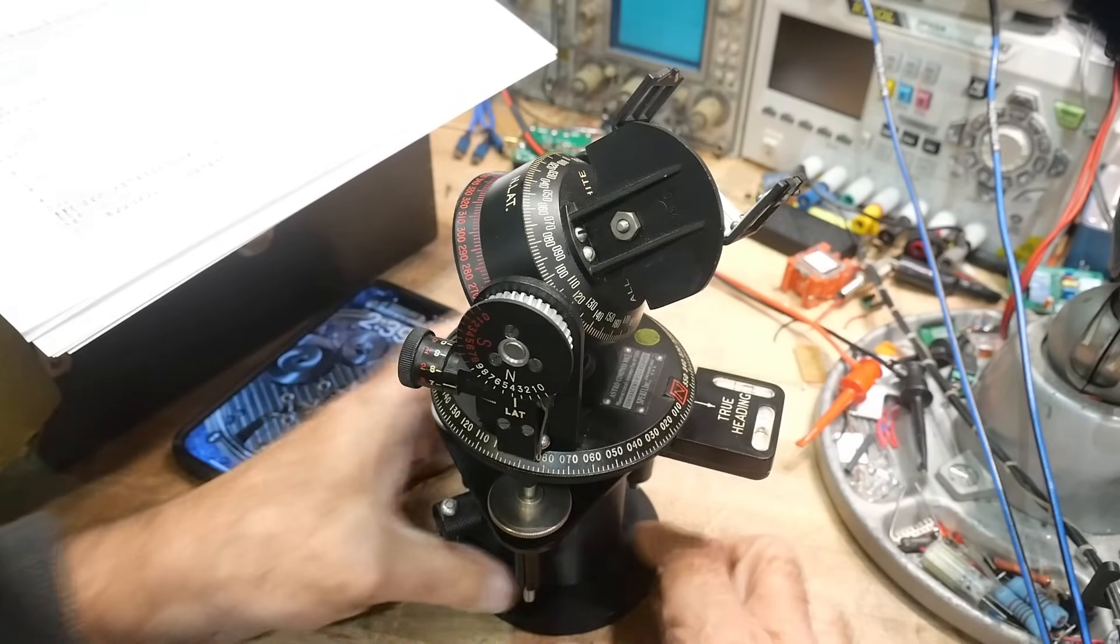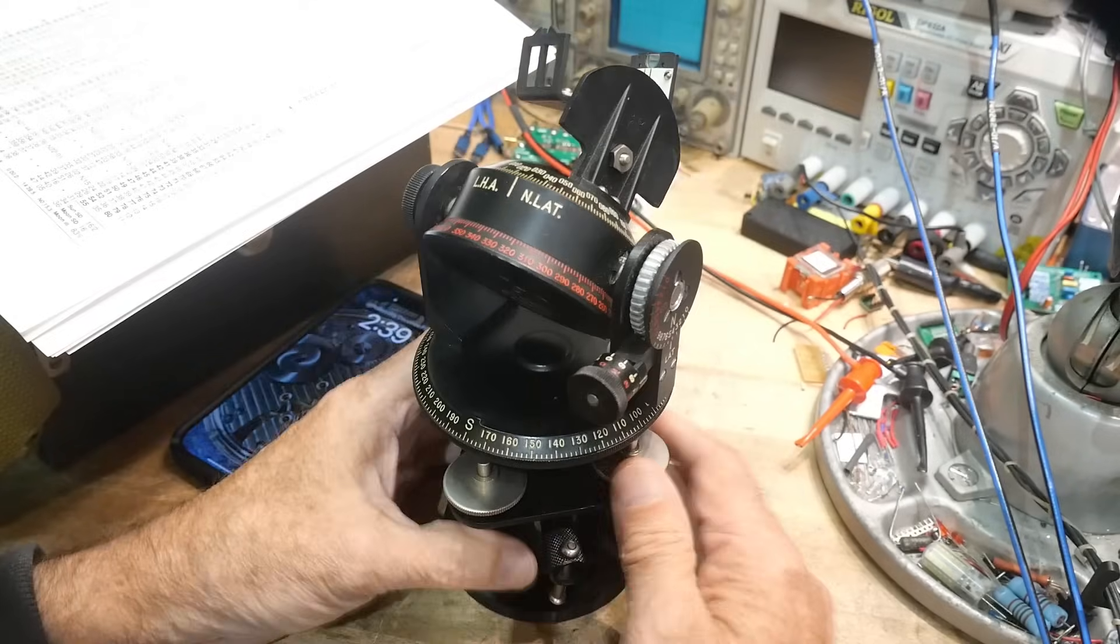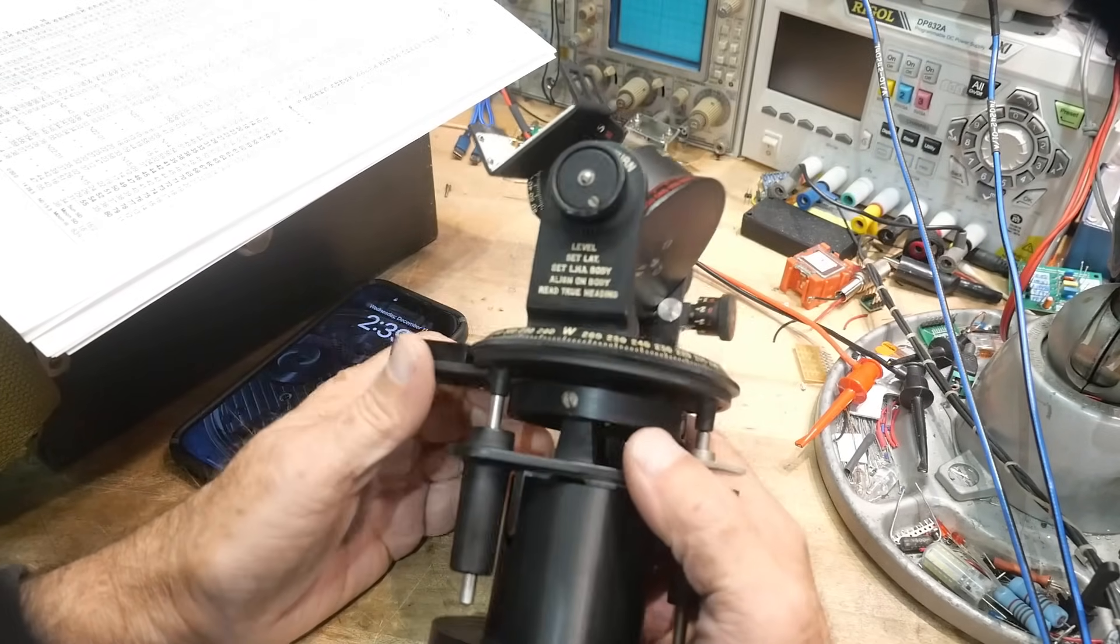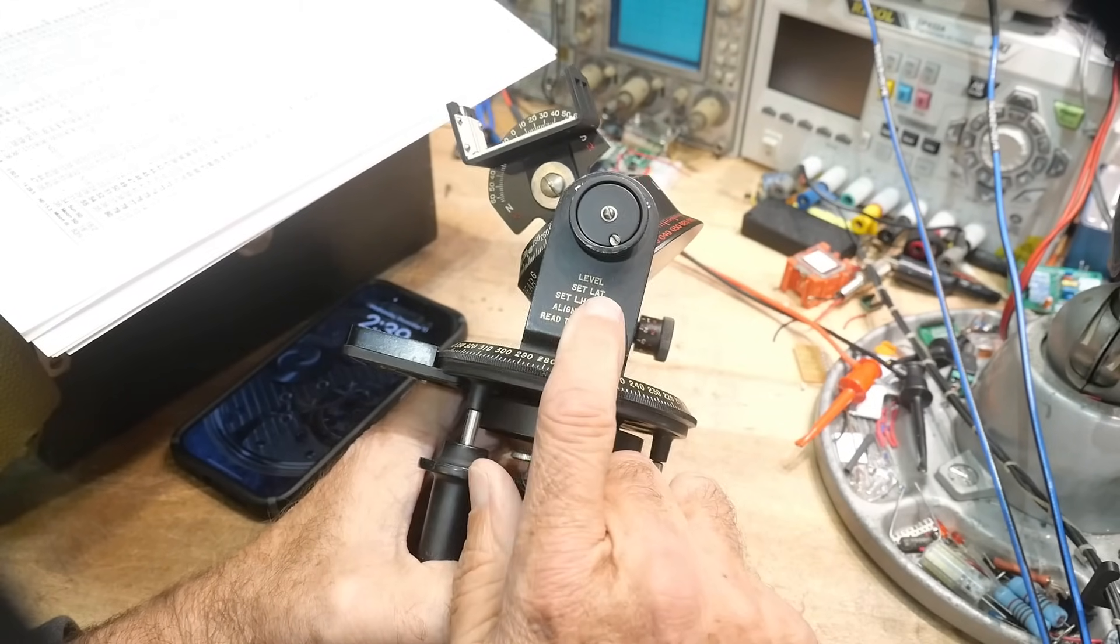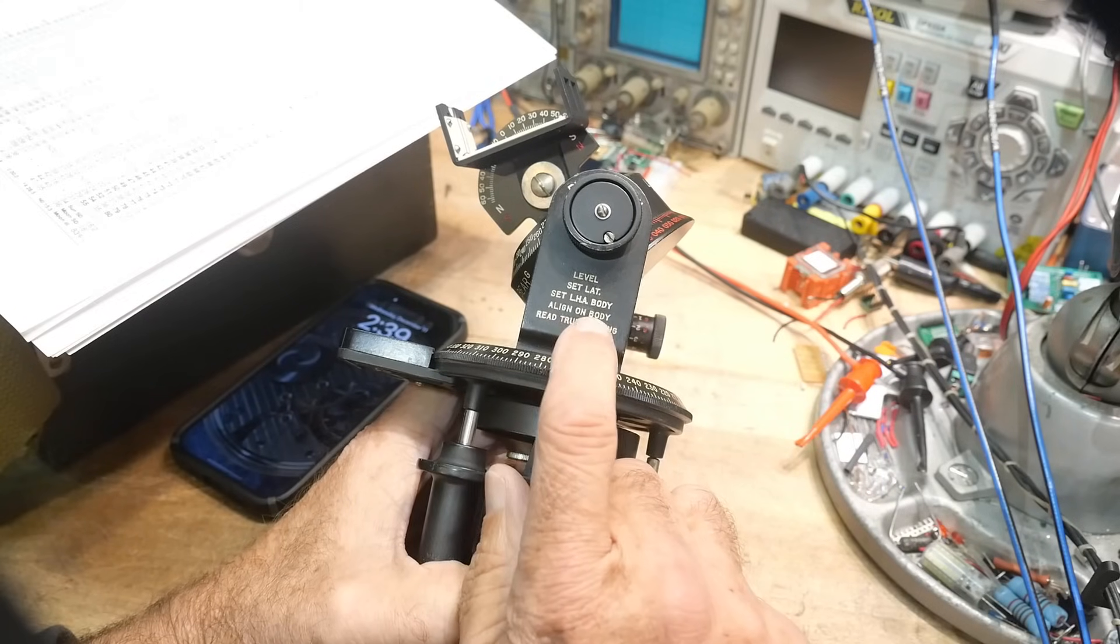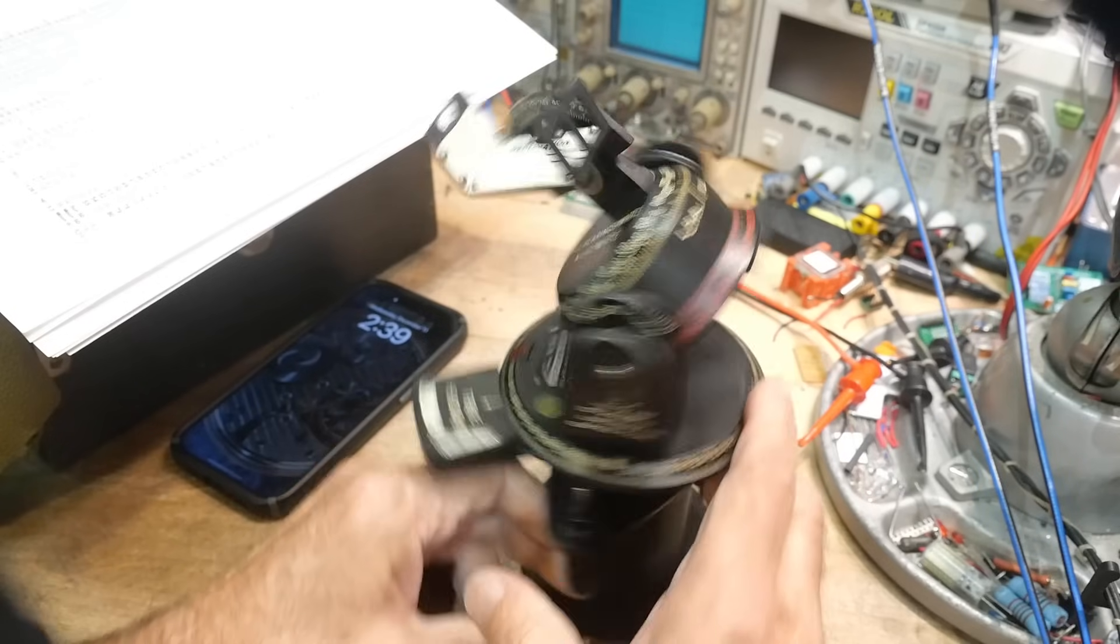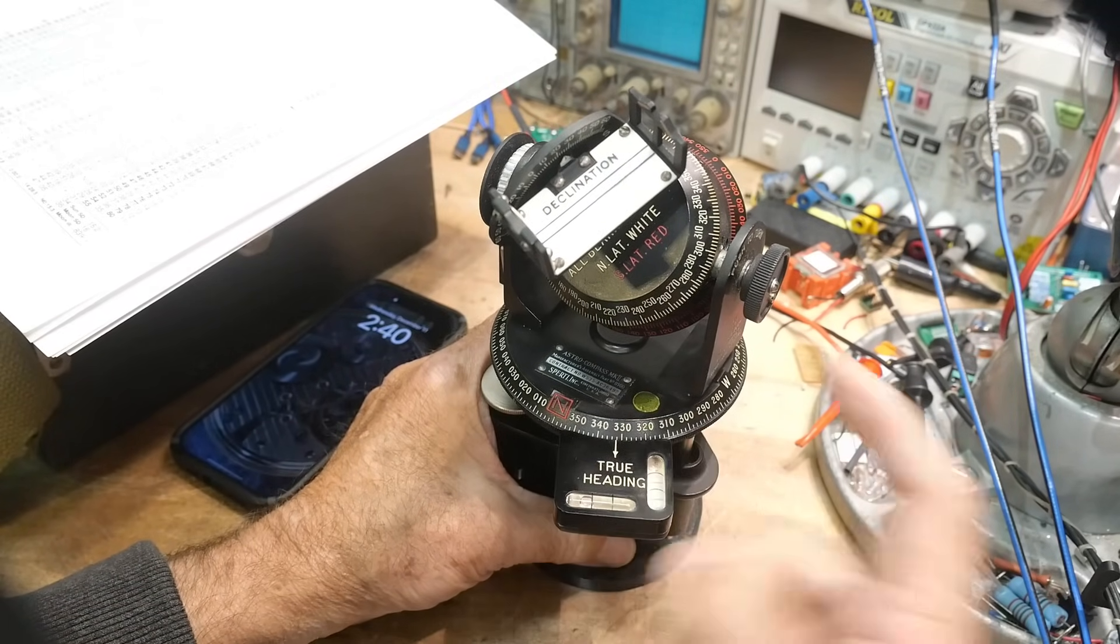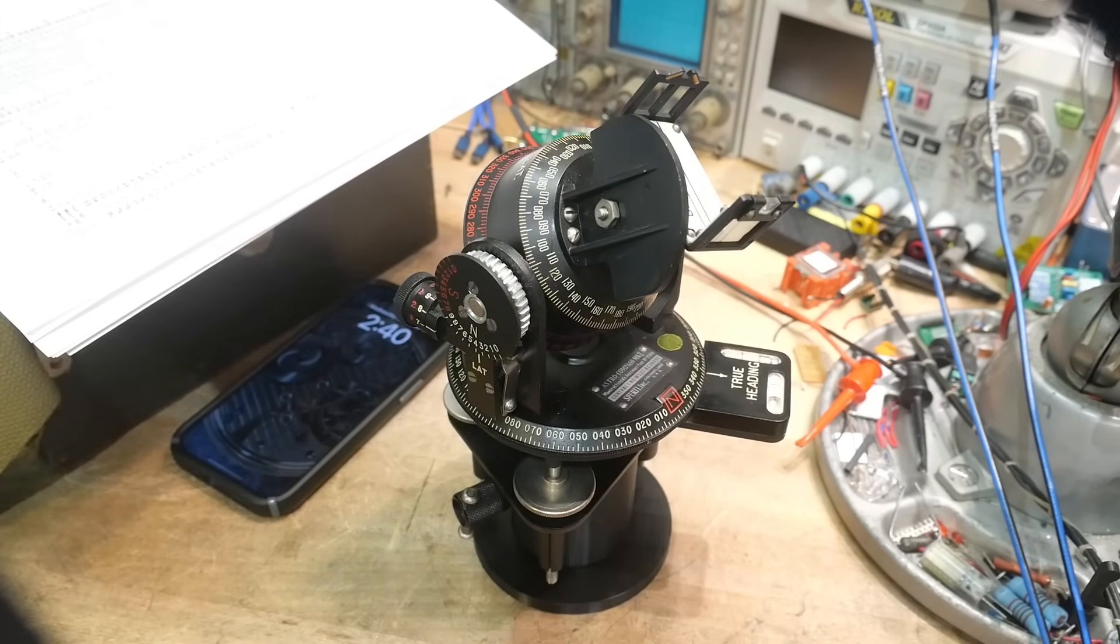So this unit has kind of these celestial numbers all built into it. So anyway, that's a lot of talking about this thing. Just as an object to covet, it's really nice. Here's a little cheat sheet. First you level it. You set the latitude. You set the local hour angle. You align it on the object you're looking at, and then you read the true heading. That's it, you just line it up and it says your true heading is now 332. Yeah, it is a fun object.